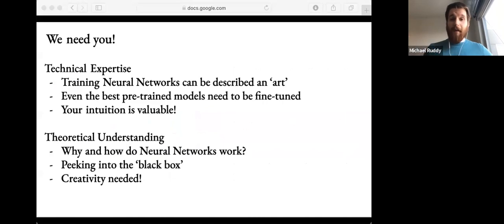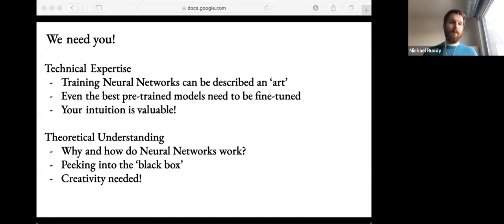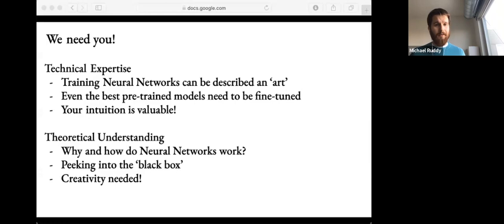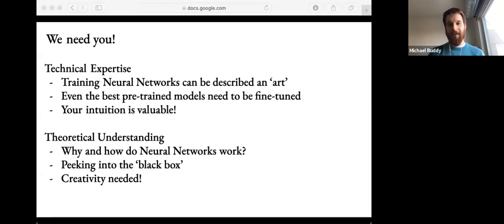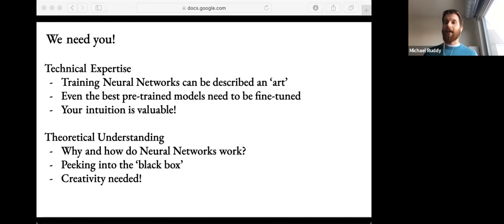We need a lot of people who can construct neural networks to solve problems — that's the technical expertise. Training neural networks can be described as a sort of art. Even the best pre-trained models need to be fine-tuned; these aren't things where someone creates a model and out of the box you can use it for whatever task you want. While you can pre-train models and fine-tune them to your task, you do need people who understand what's going on and have intuition for how to make this work really well. We also need more theoretical understanding of neural networks. One of the major complaints I hear from academics, at least in the mathematics community, is that neural networks are too much of a black box — we give it an input and something happens and we have a nice output, but we can't see or understand what happened in between.